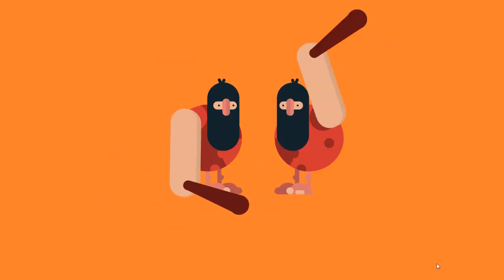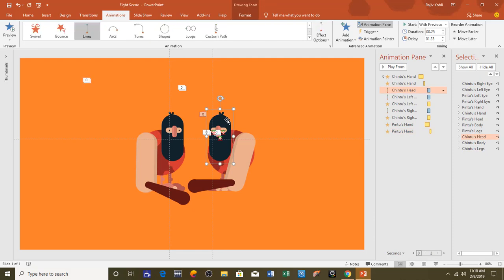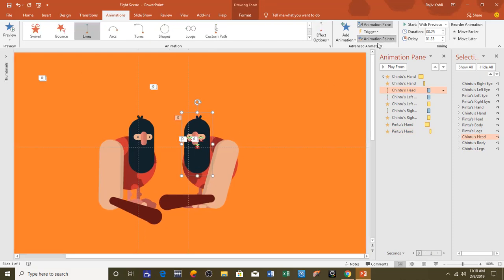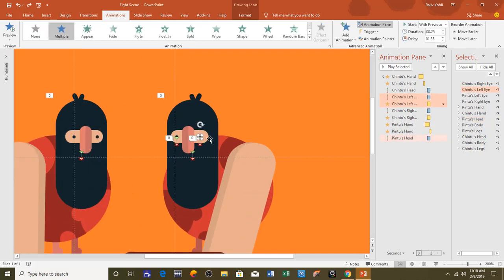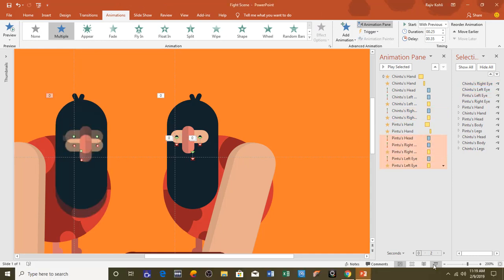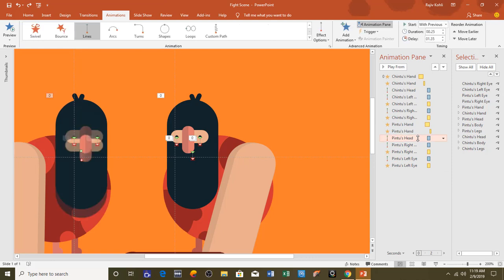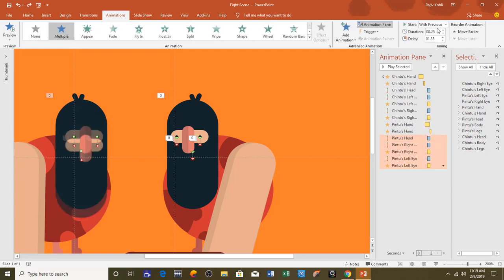Now I move to the head. Select Pin 2's head, click Animation Painter, then click on the other head. You only need to change the delay timing to 0.35 seconds. The same applies for the eyes — select the first eye, click Animation Painter, click on the eye, and repeat for the second eye. For all these effects the delay timing will be 0.35 seconds. Let's see the final preview.